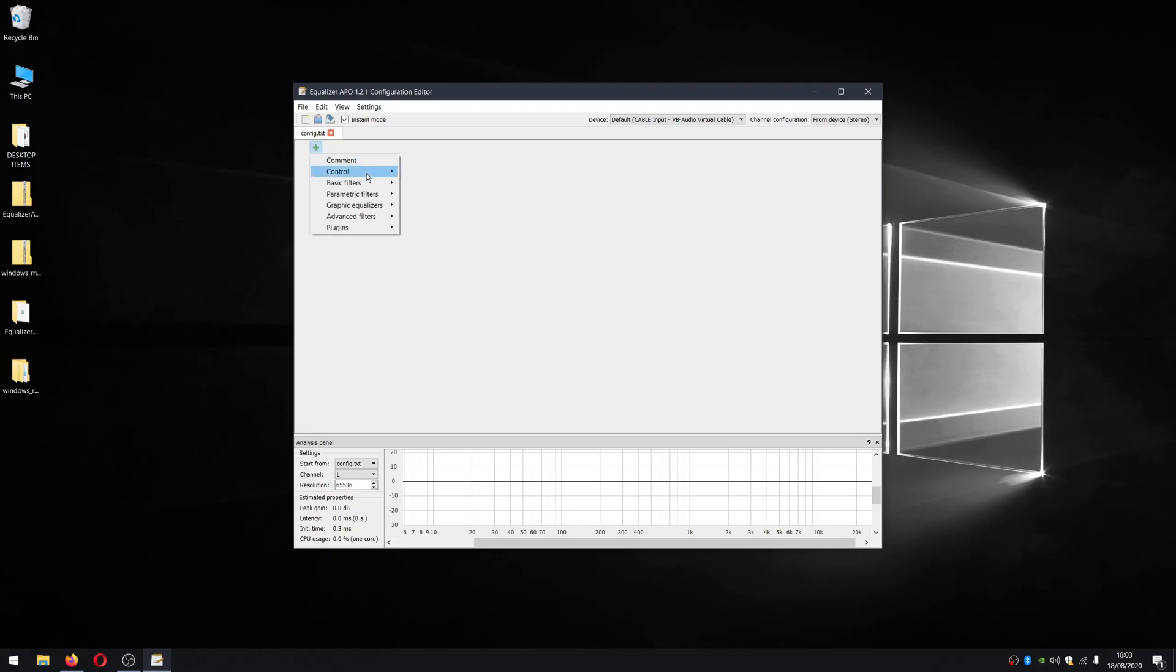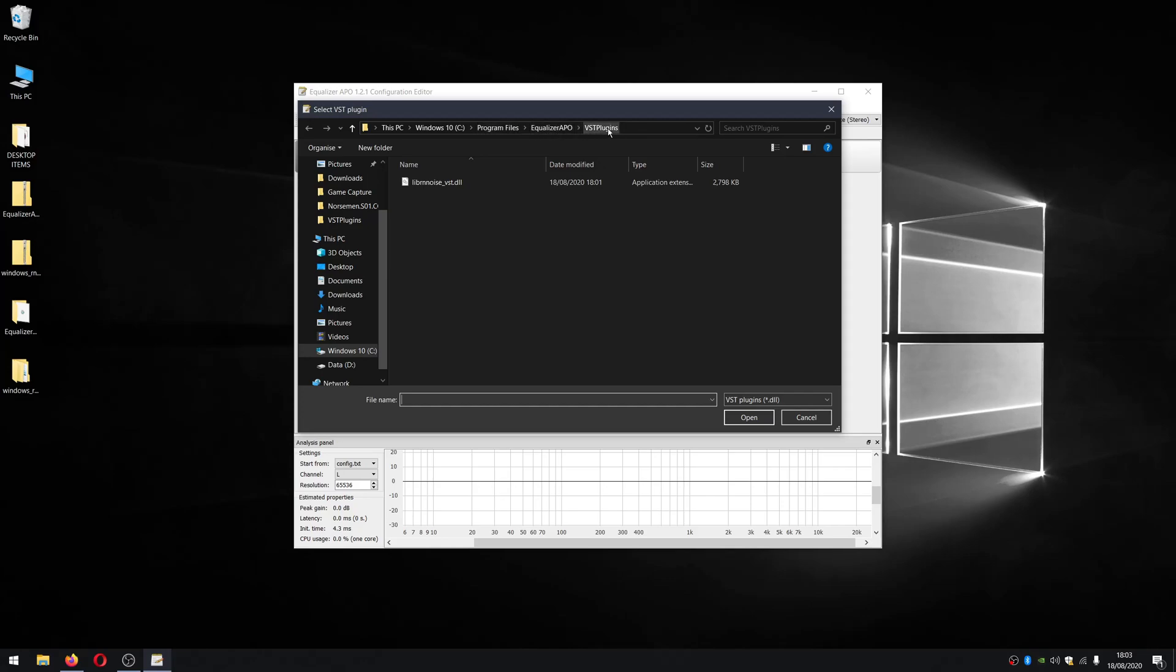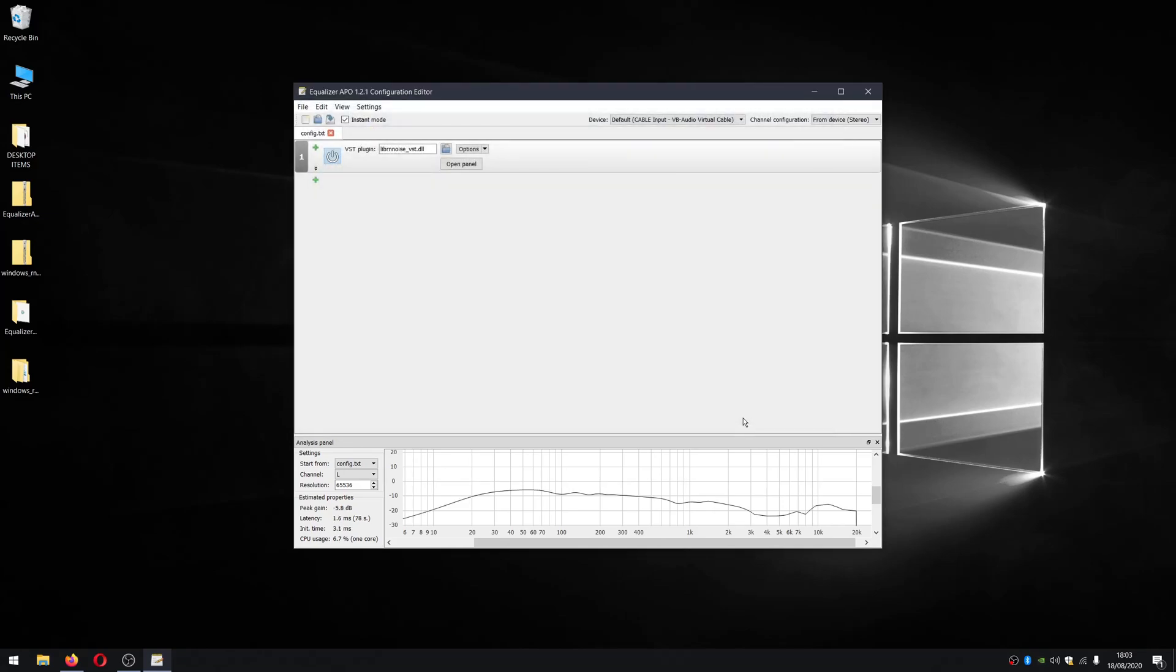We'll go down to plugins, VST plugin, and we'll click the folder for open and select the plugin that we just extracted, which is right here. And that's located in C program files equalizer APO VST plugin. So click it and then click open. And that's it. We now have that installed and you can toggle it on and off with this power on and off button.